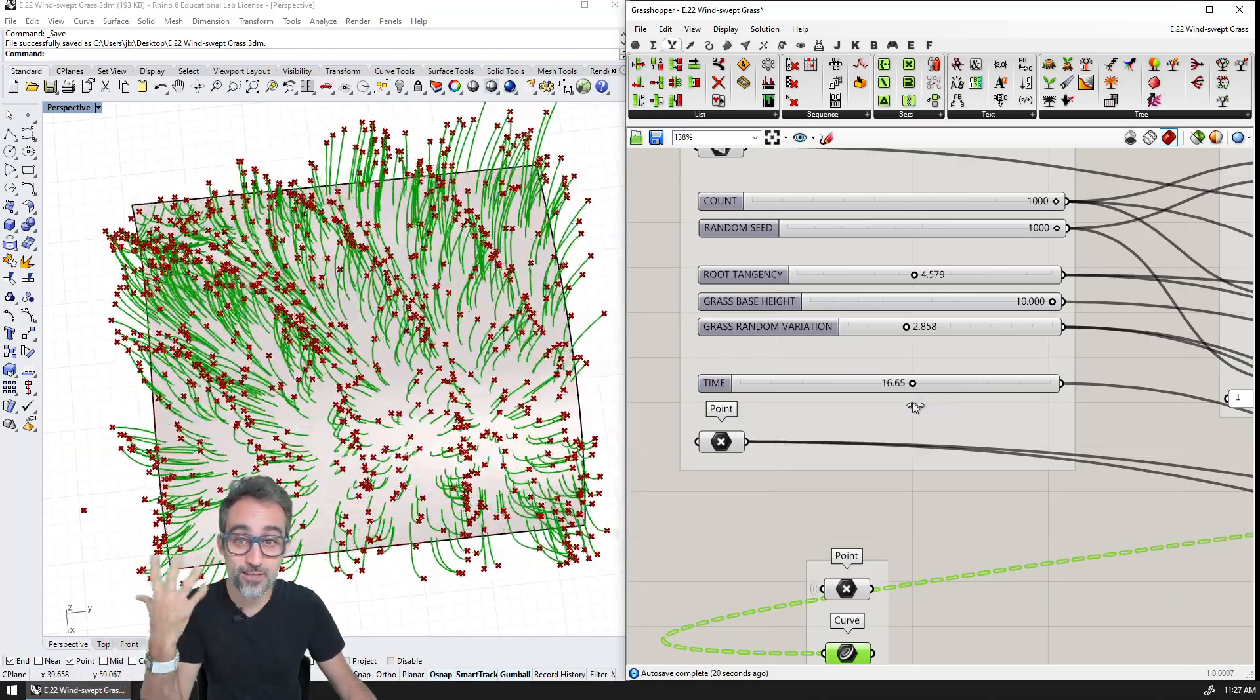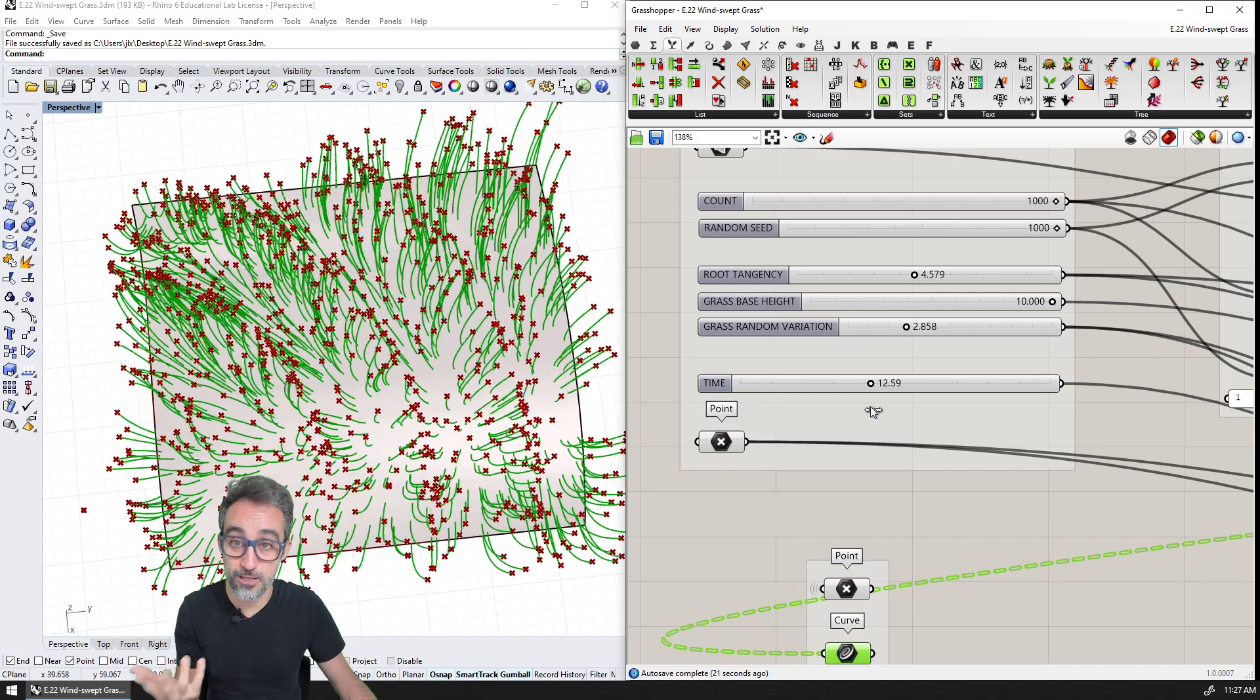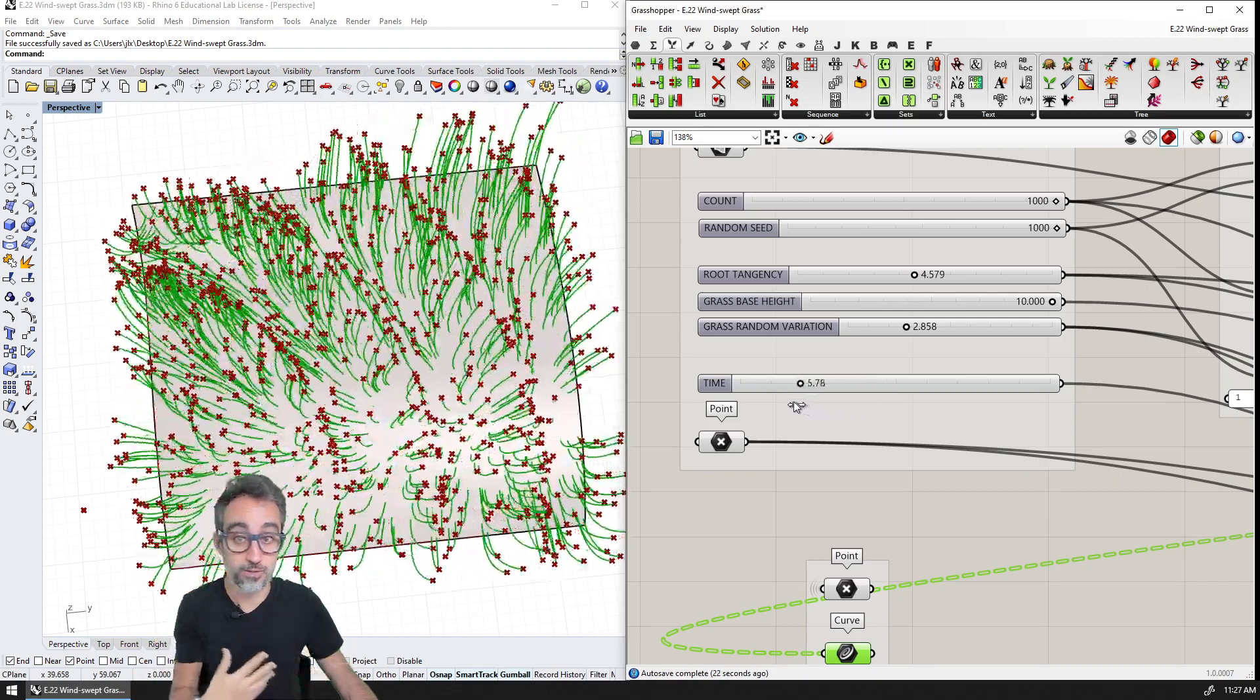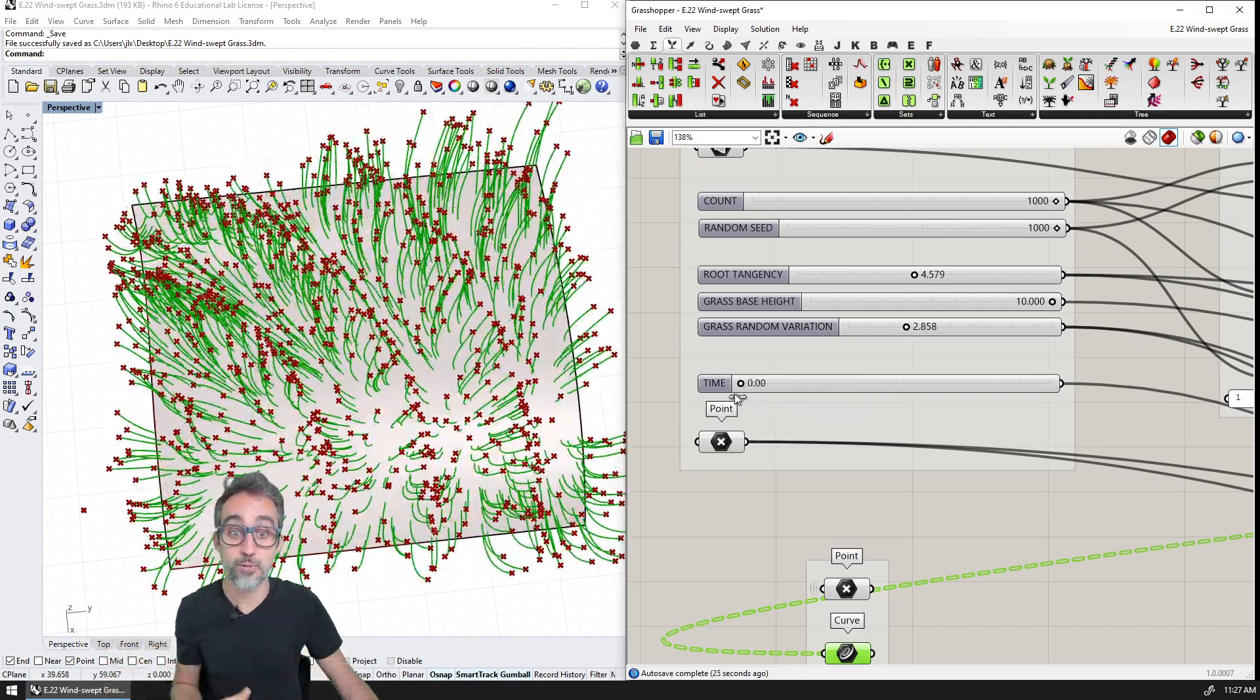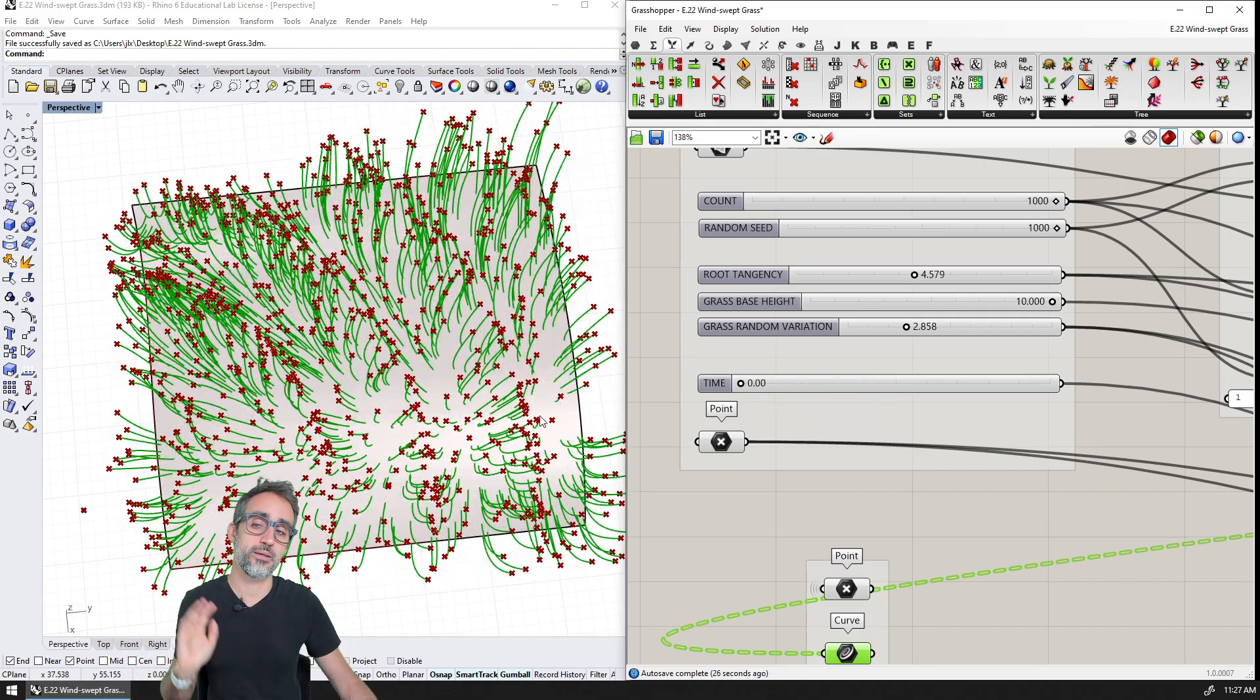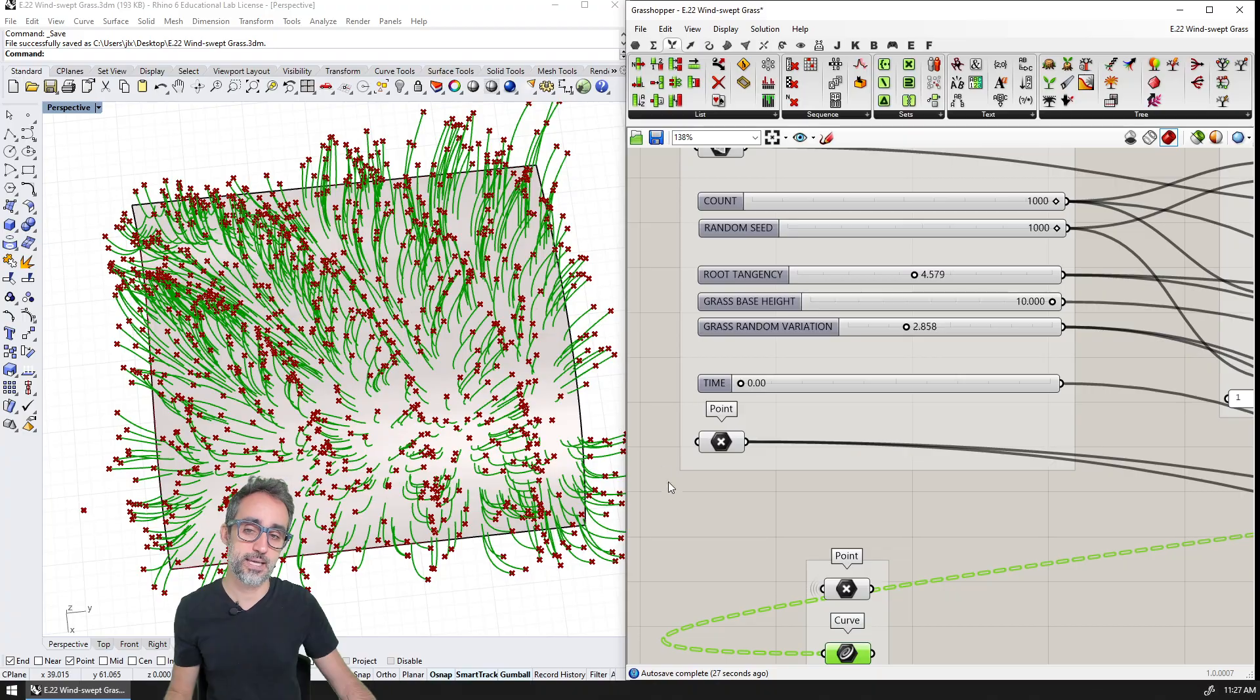And what I want to do is I want to take this that I'm seeing right here on my screen and I want to actually create an animation that I can share with colleagues, that I can post on social media, whatever that is.